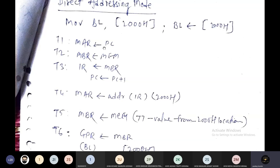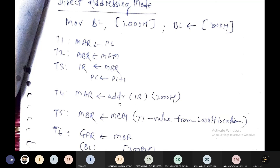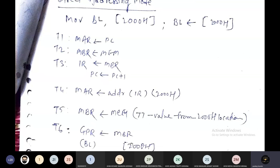To summarize the micro operations: In T1, PC is moved to MAR. In T2, memory content is moved to MBR. In T3, MBR goes to IR and PC is incremented by one. These are the fetch micro operations. For execution: in T4, the address goes to MAR; in T5, memory content moves to MBR; and in T6, data from MBR moves to BL. This is how the instruction MOV BL, [2000h] is executed.